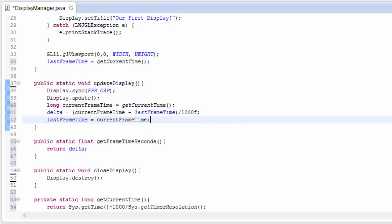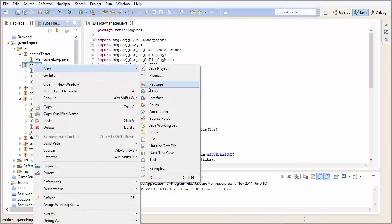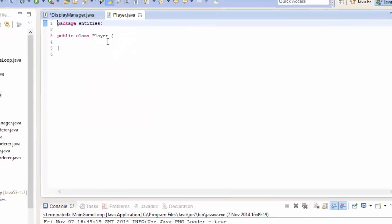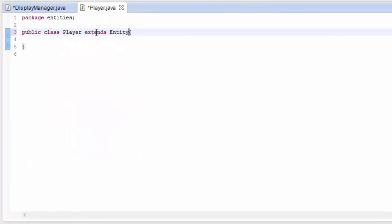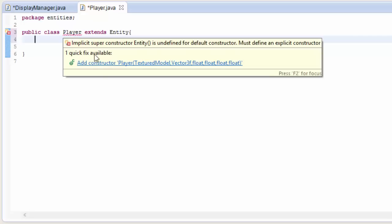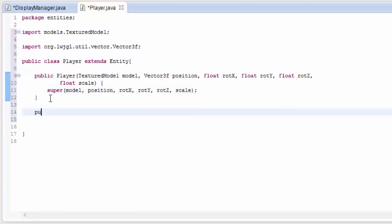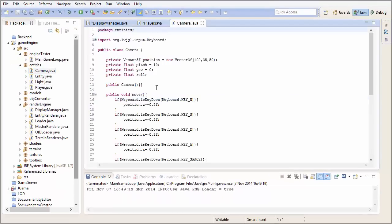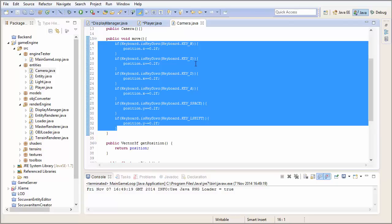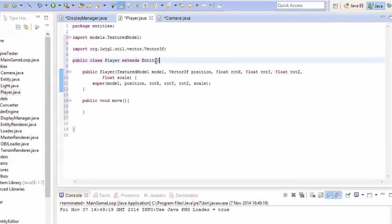Now let's create a new class in the entities package — this is going to be the Player class, representing our player object. It's going to extend Entity because a player is an entity. We'll let it create the constructor automatically. In the camera class, I'm going to delete all the current movement code because we're going to be using keyboard inputs for the player now, and we'll be implementing camera movement next week anyway.